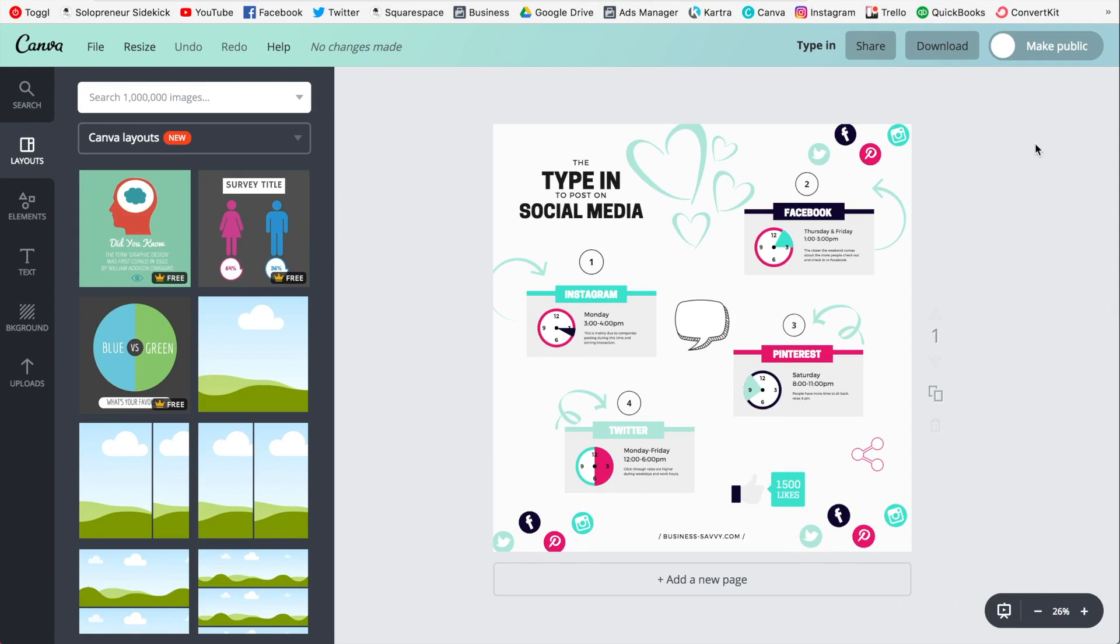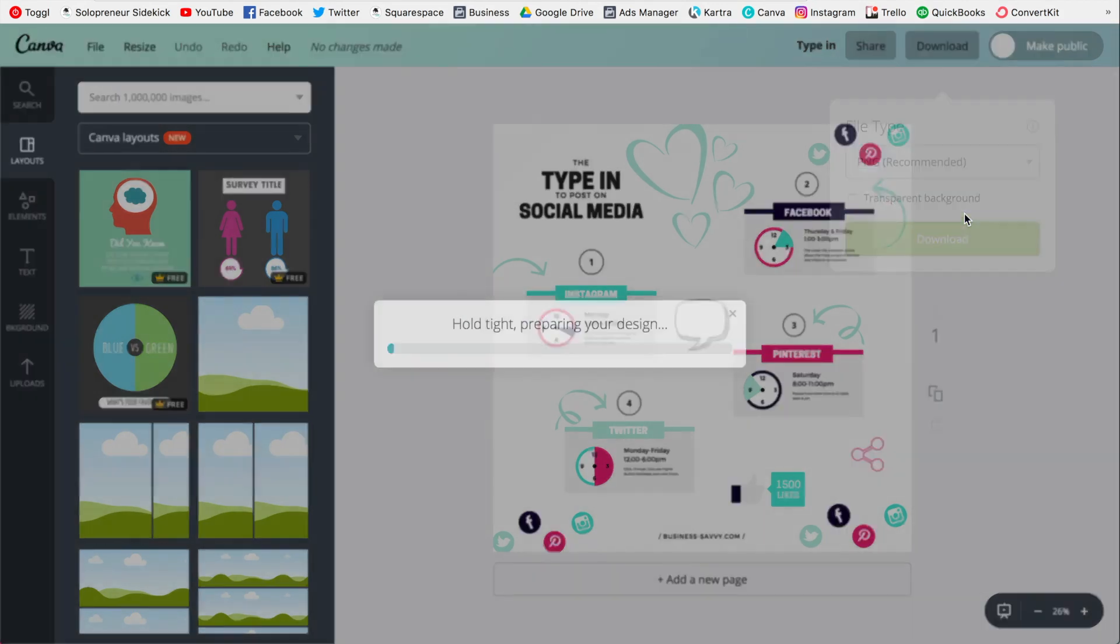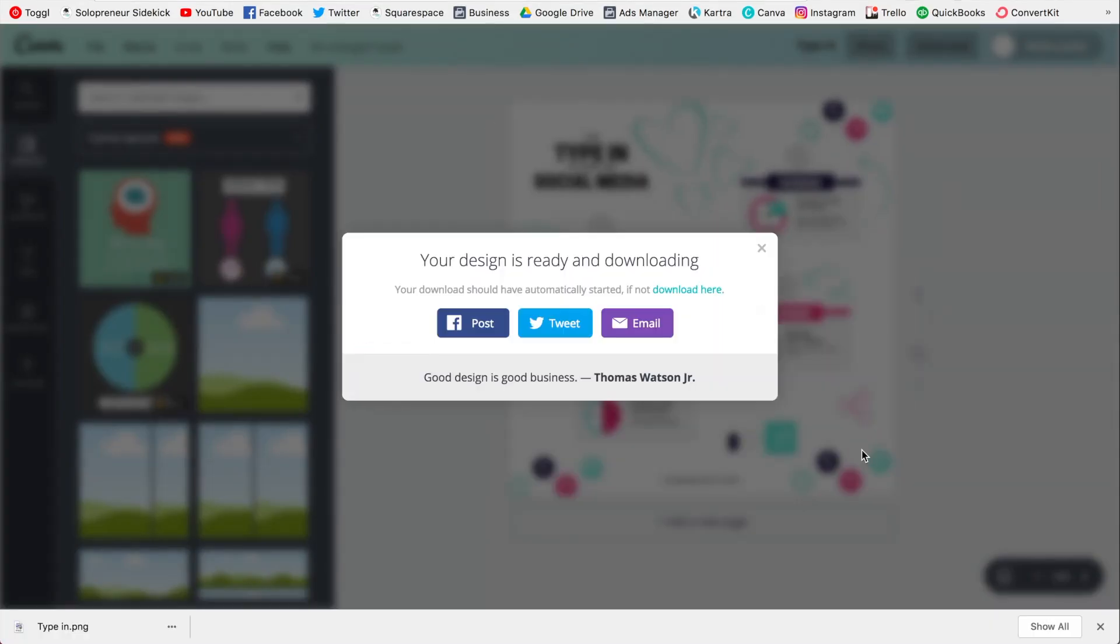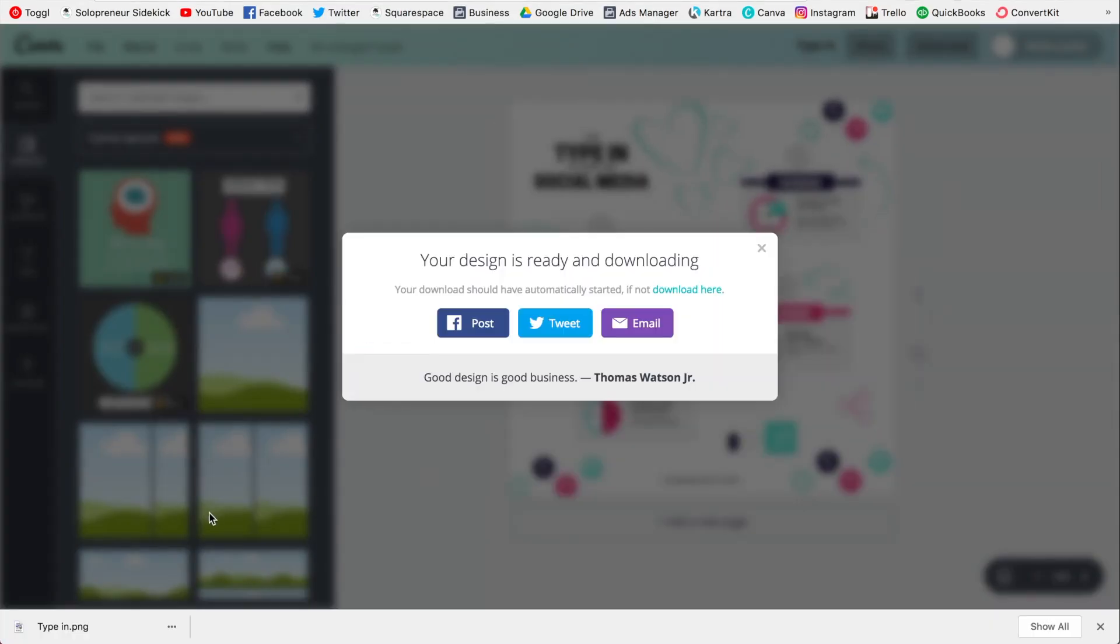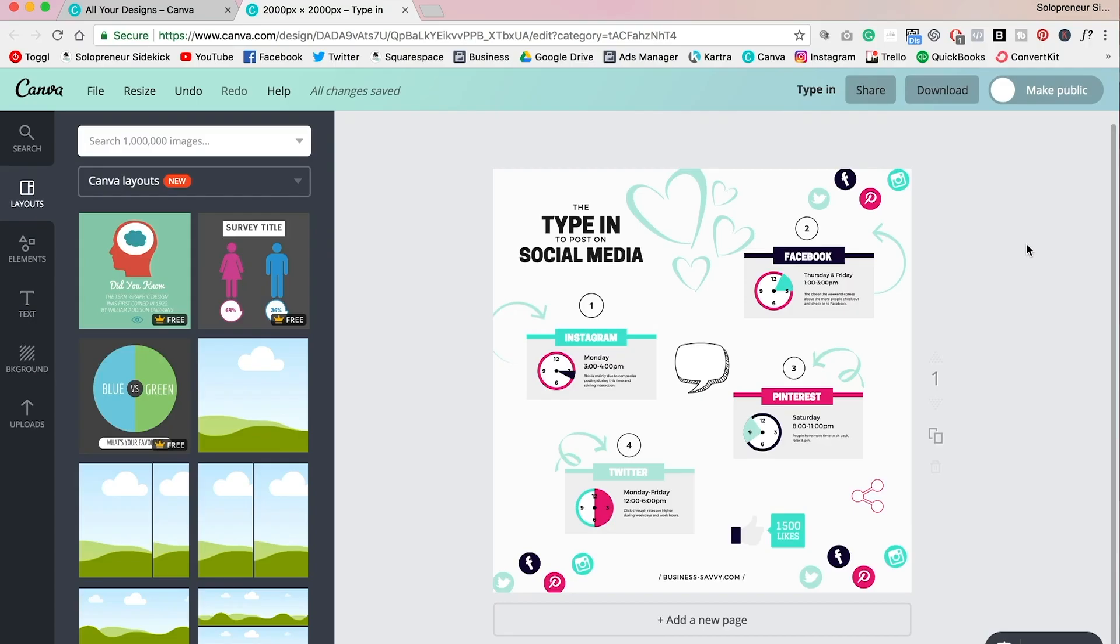And then when you're done, all you need to do is click download. Make sure that the file type is PNG, click download, and then you're just going to open that up and that's it.